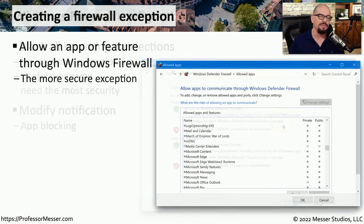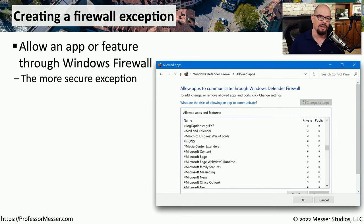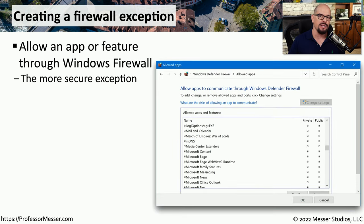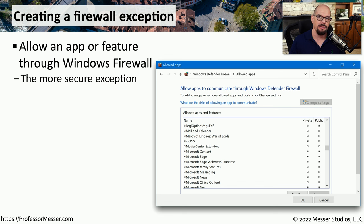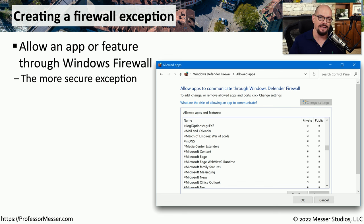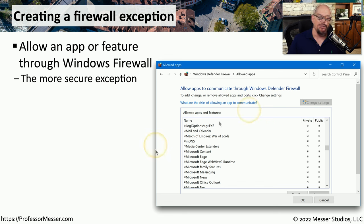Because Defender Firewall is a host-based firewall, it knows all of the applications that are running on your system at any particular time. This means that you can customize these security settings to either allow or disallow access to that application from other people on the network.